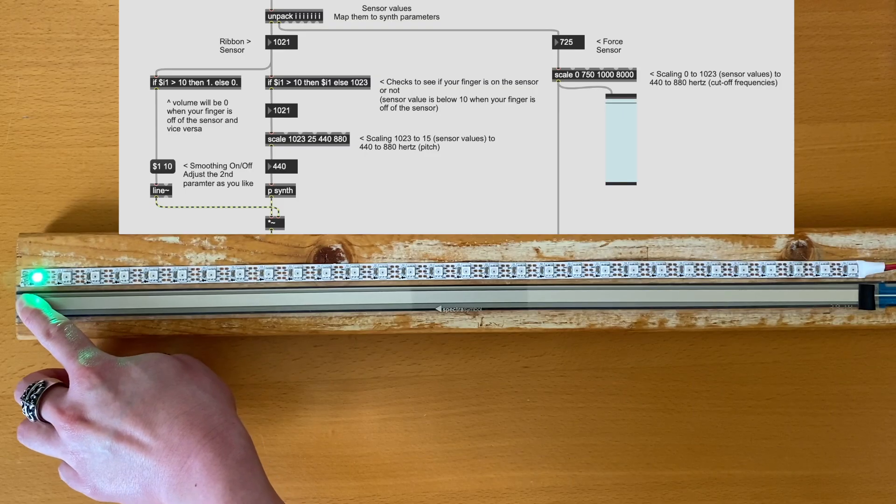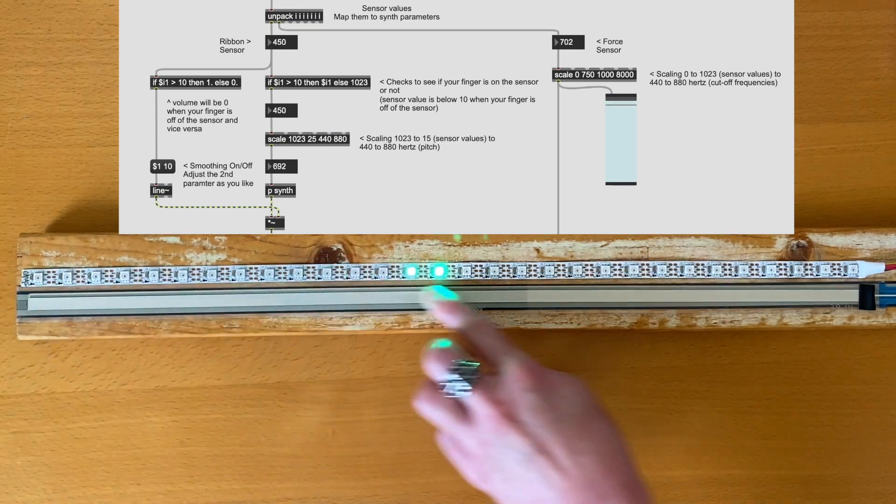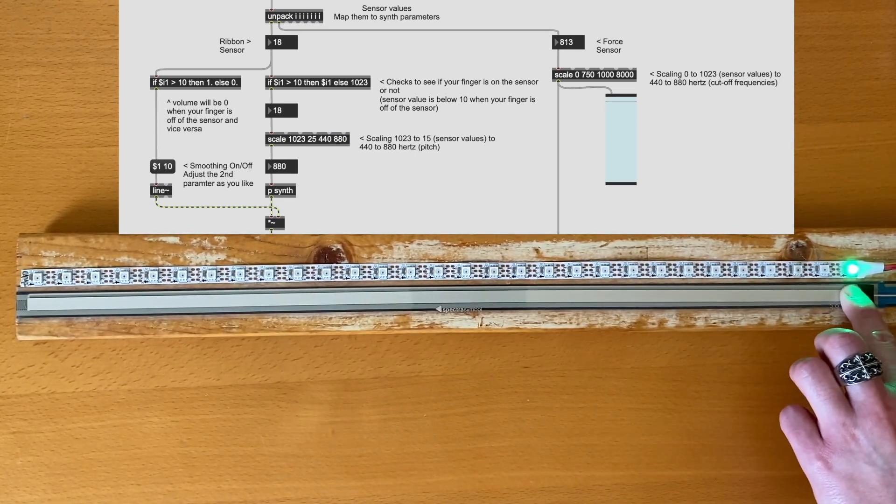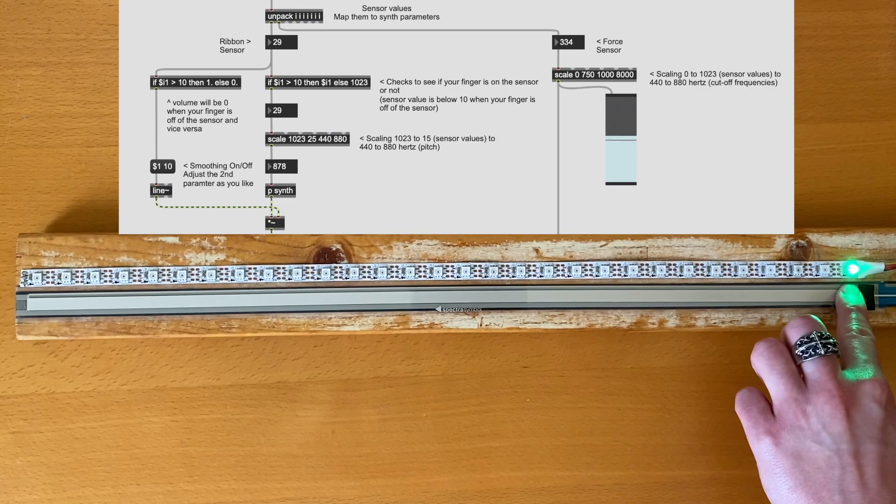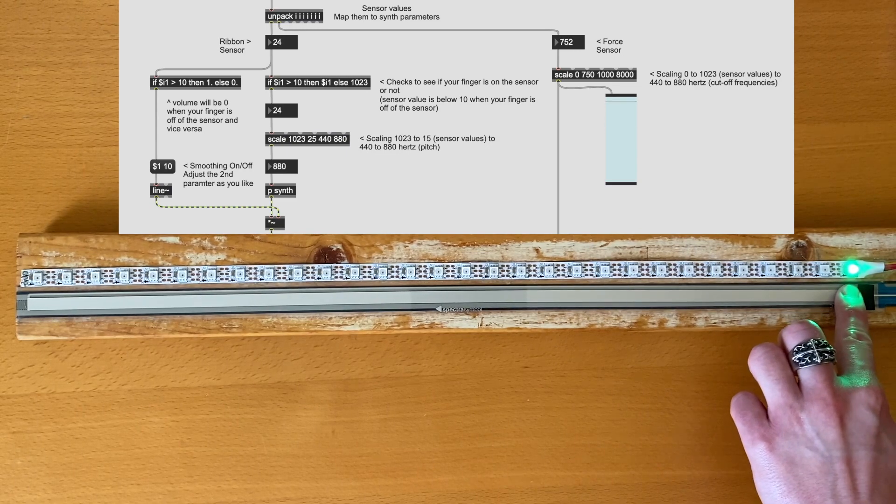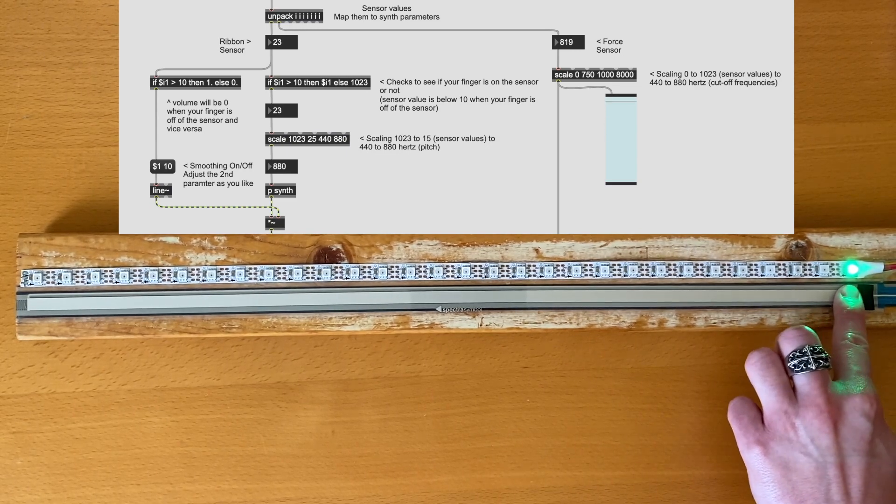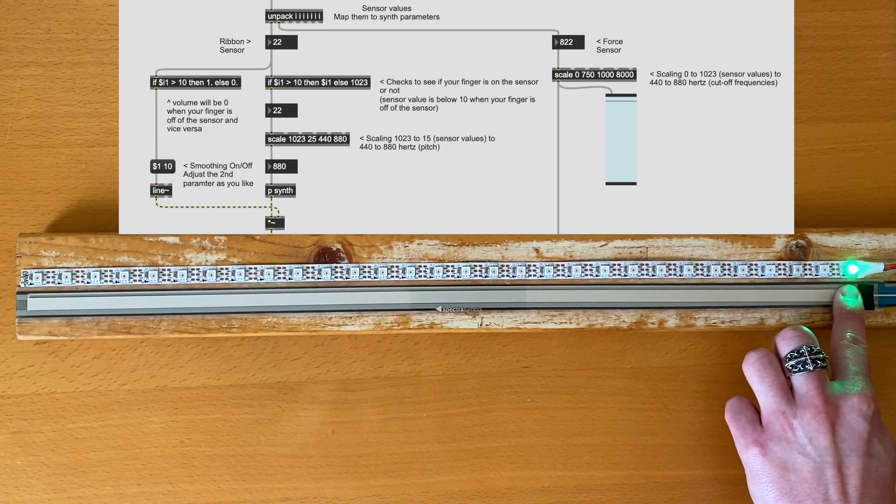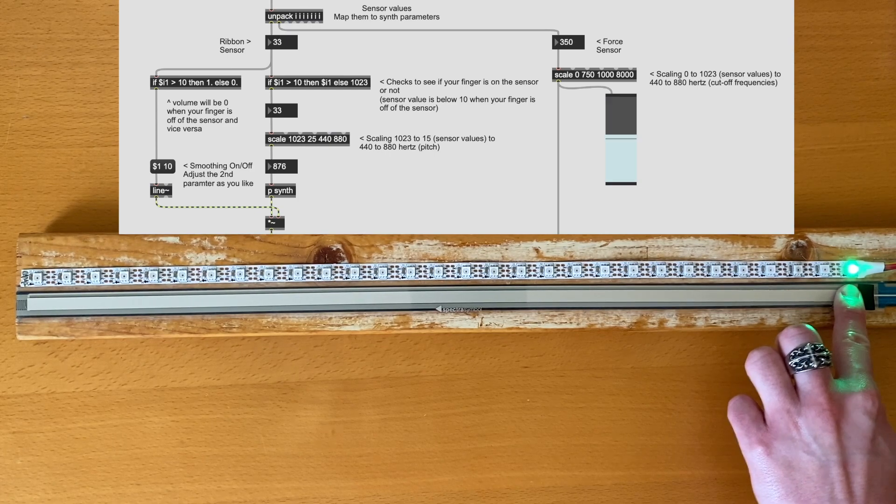What we have here is a musical controller that we can slide our finger across to change the pitch. We can modulate the sound by applying force, and to make it look fancier, we have an addressable LED strip that lights up where our finger is placed.